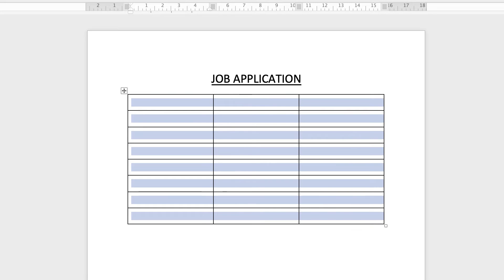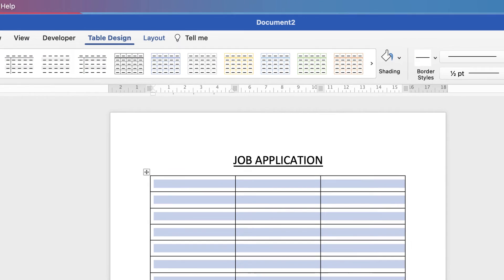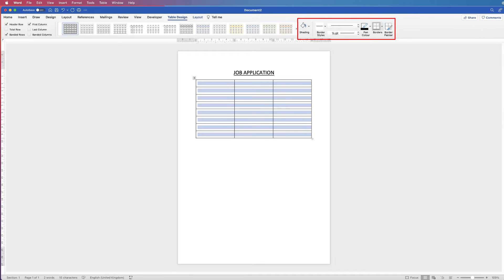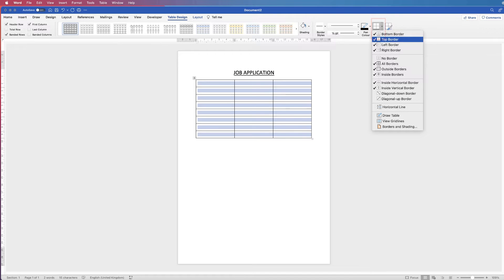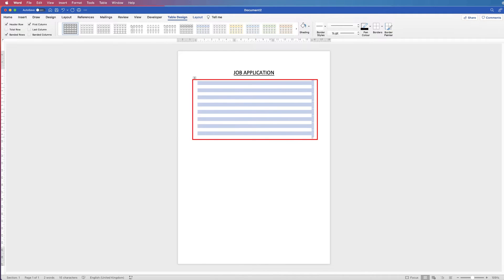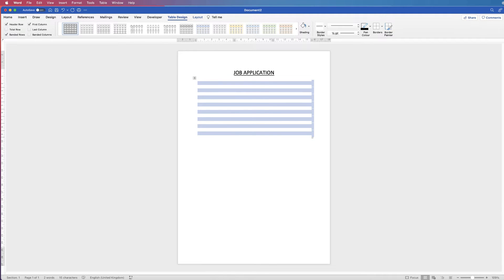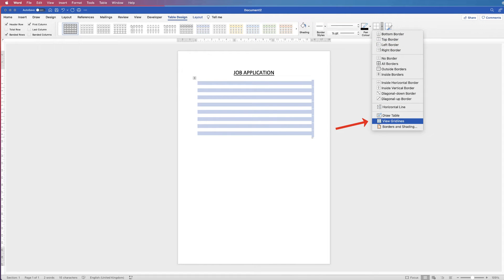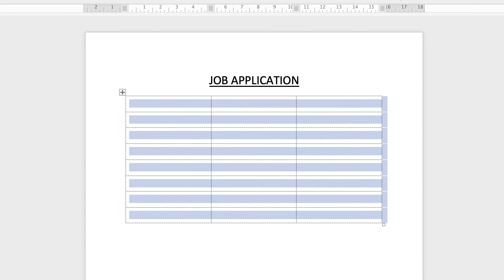Once I've done that, keeping my table selected, I'm going to go to Table Design. Over in this section here you can see this is where we deal with all of the borders or lines of our table. This icon here — if you click on the drop-down — determines all the different borders of your table. So for now I'm going to click No Borders to take them all out. As you can see we can't see any of the lines of our table, but we also haven't got any guides. So go back up to Borders and go down to View Gridlines.